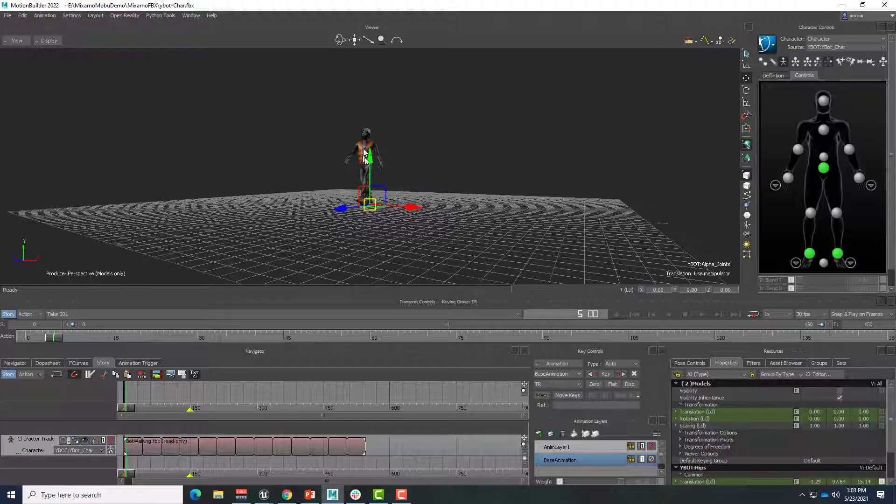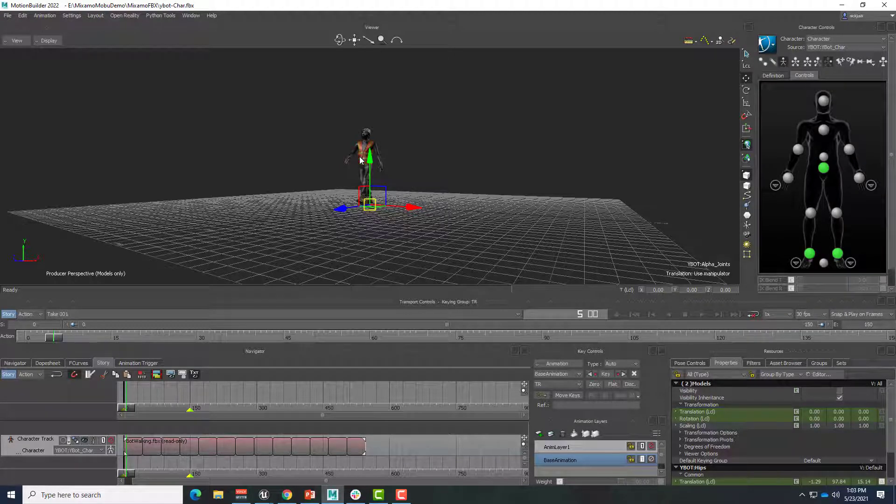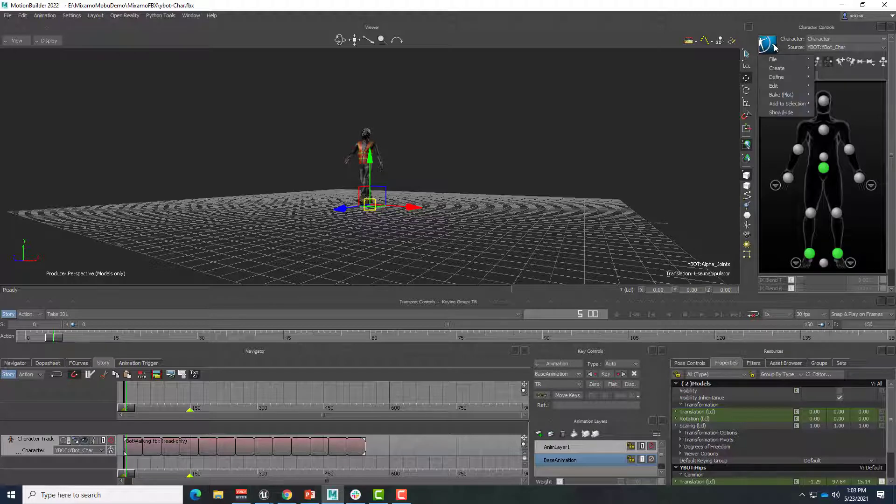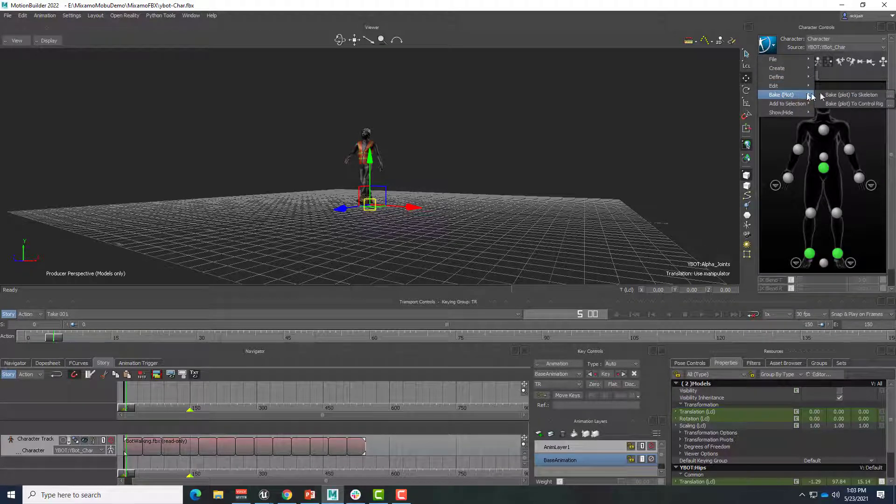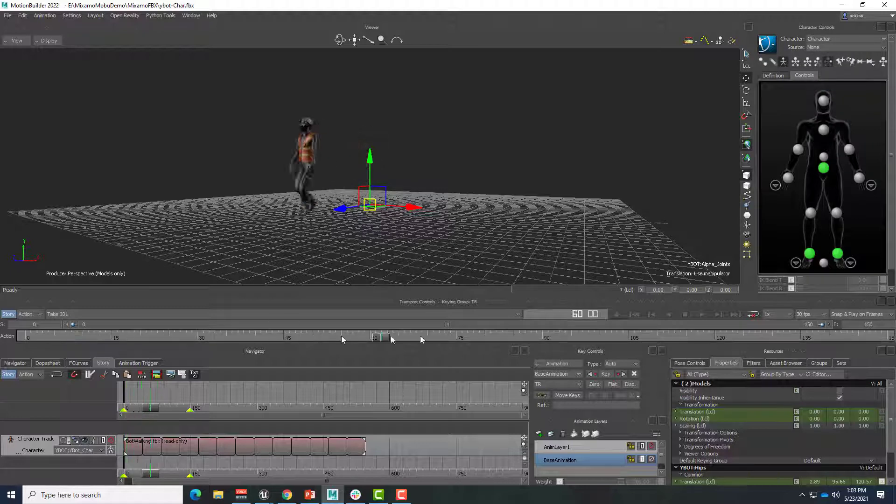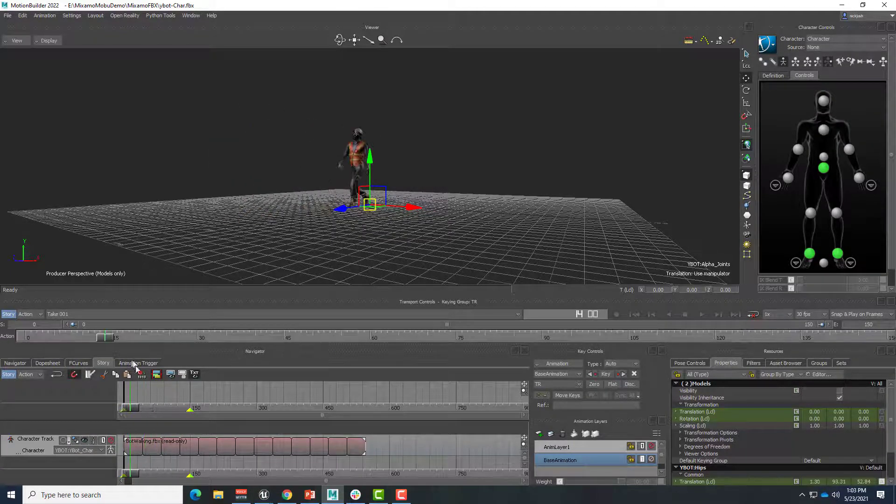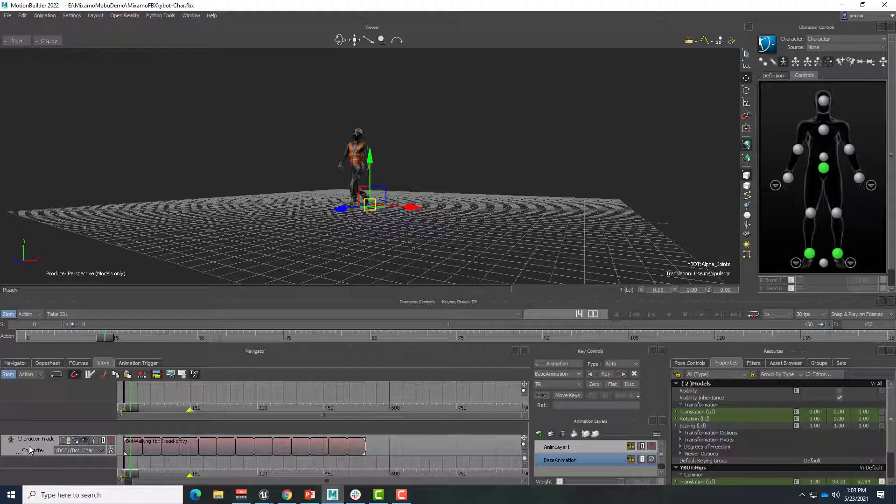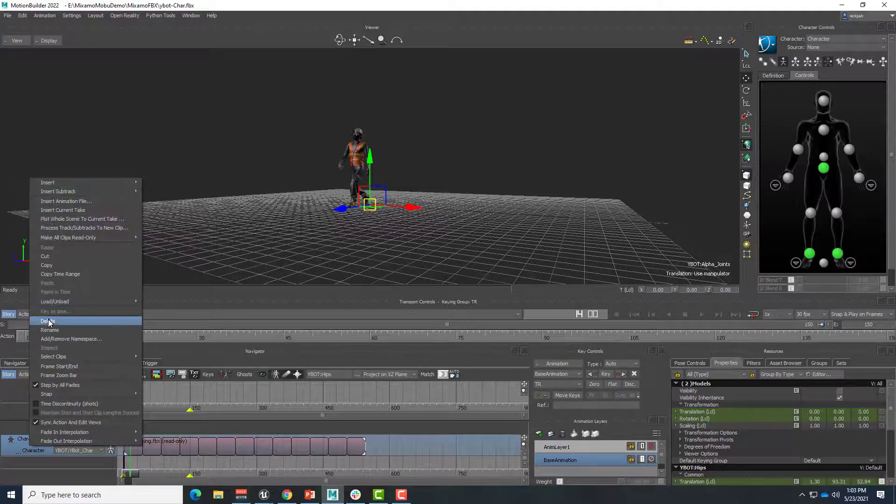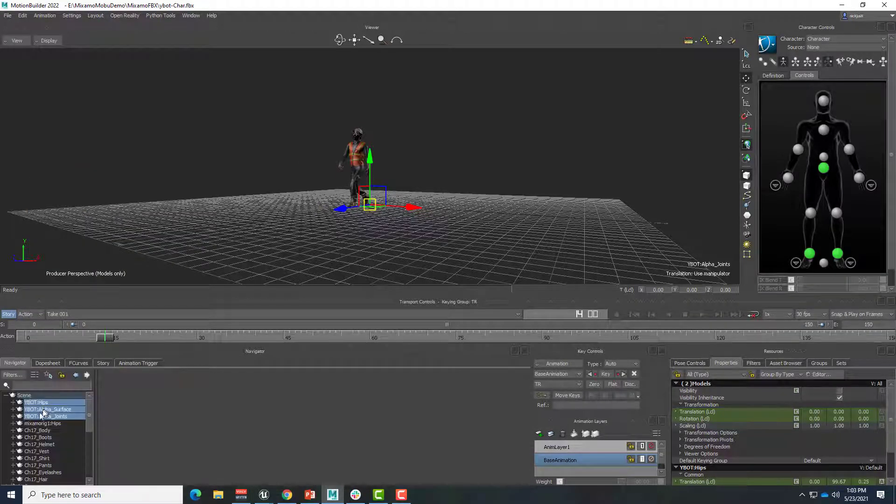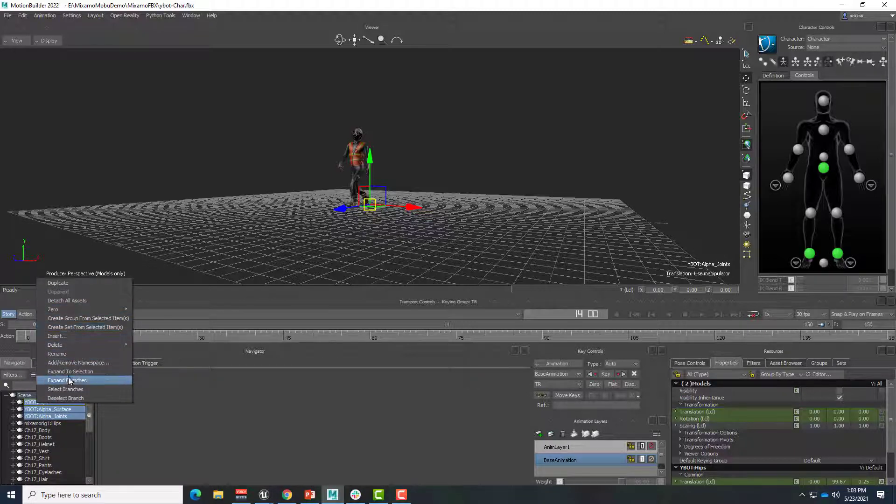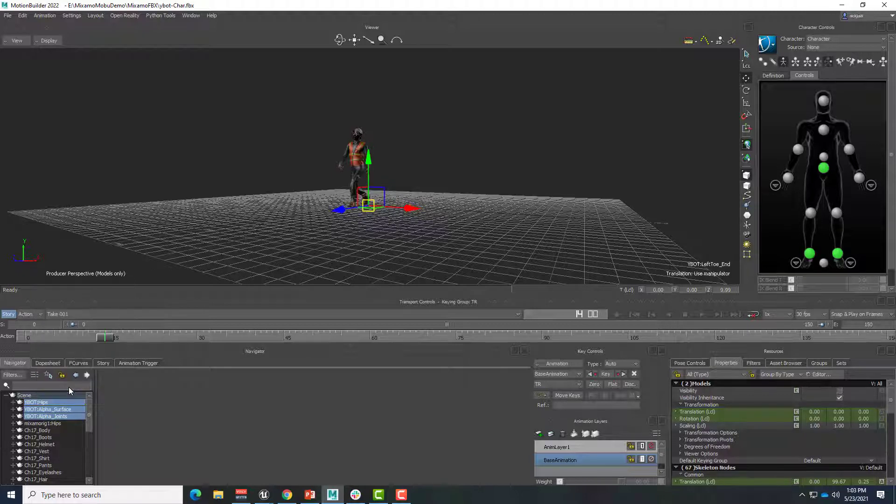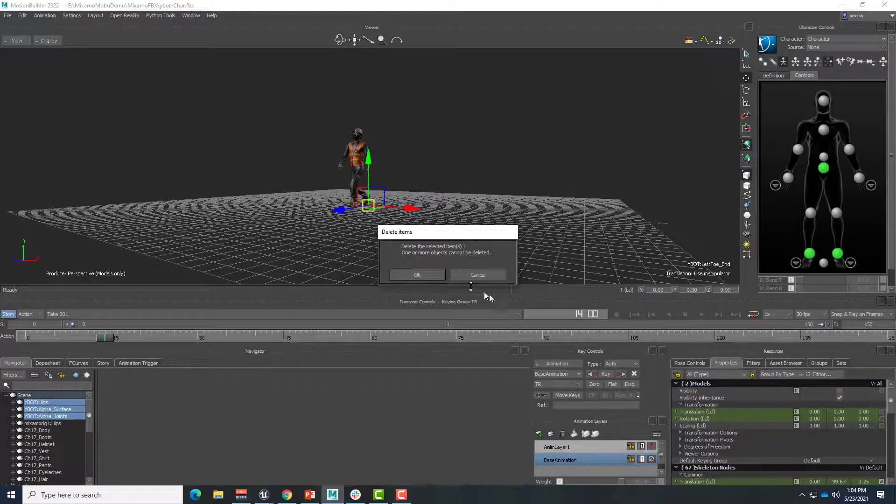So if we want to go ahead and export this out to Unreal Engine, all we want to do is make sure to plot, bake plot to skeleton. So now all of that animation is applied to our skeleton. If we want to clean things up, we can go ahead and delete this story animation. And while we're at it, we can go ahead and right-click and select branches for the YBot.